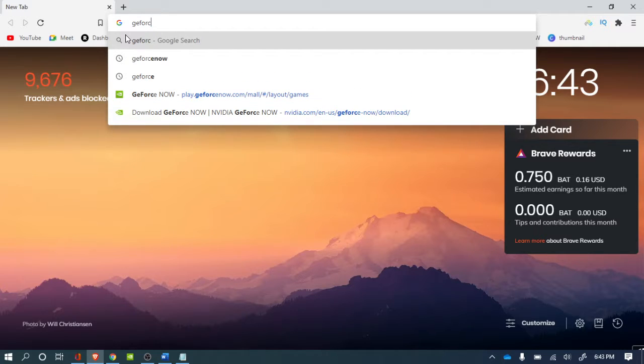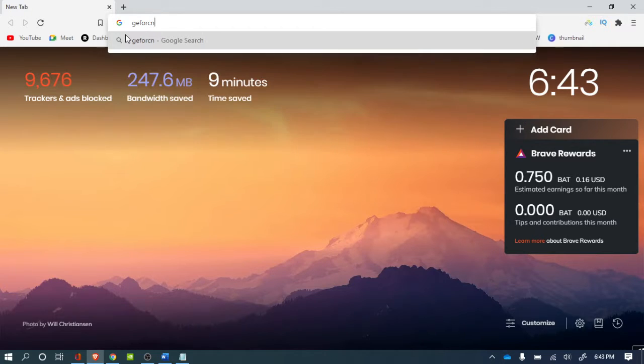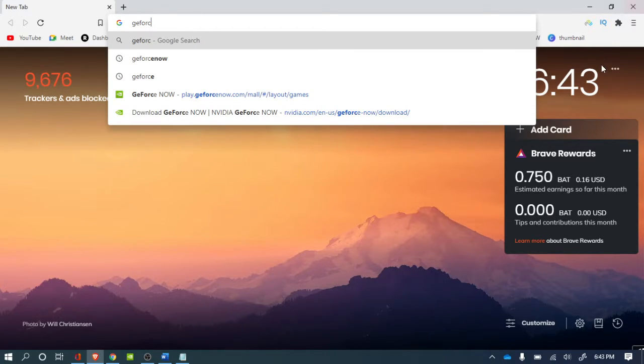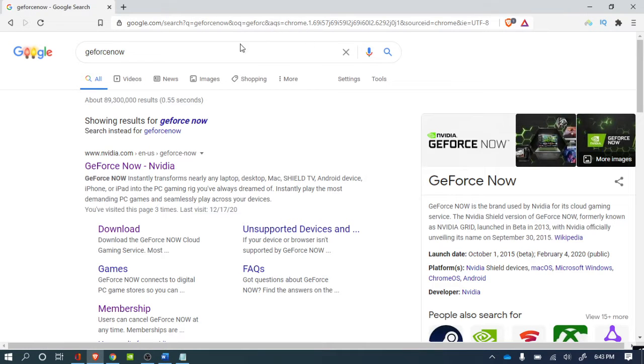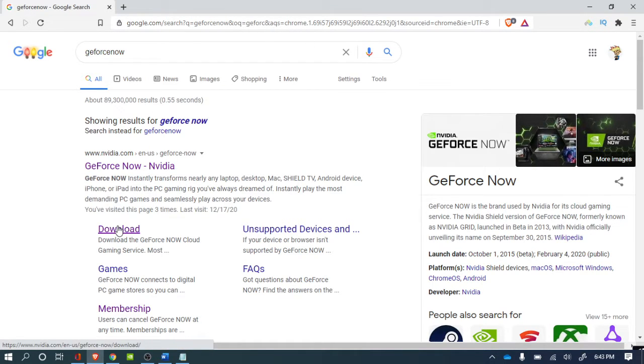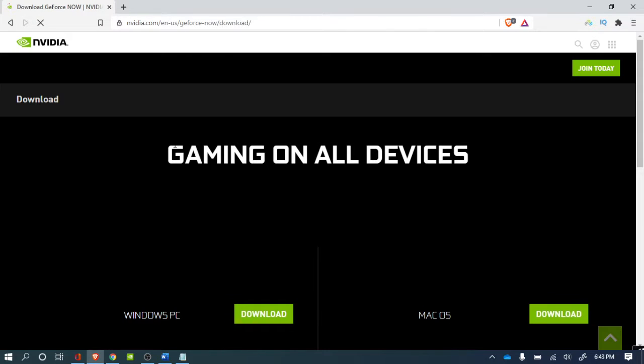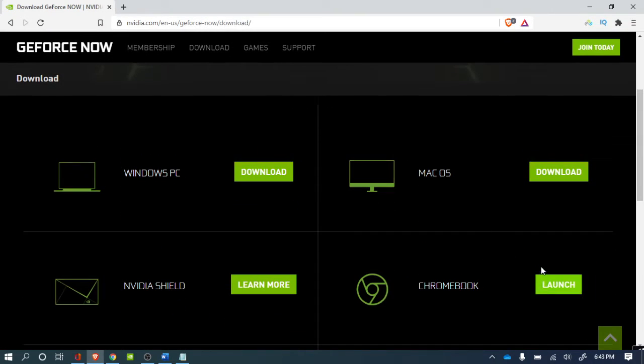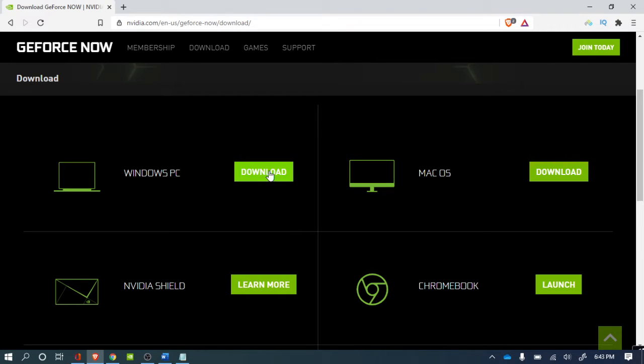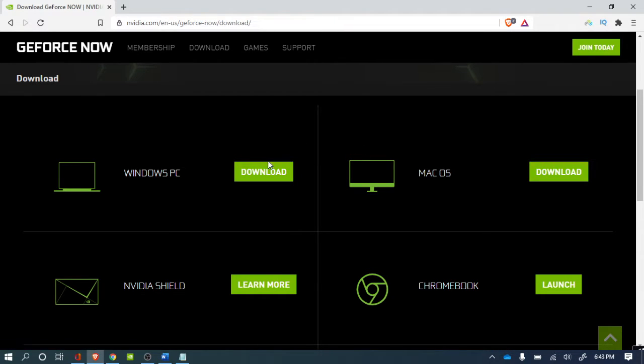Search for GeForce Now, and I'm searching right now. Then you click right here to download. So if you're on Chromebook you click launch. If you're on Windows you download it. For me, I'm on Windows and I already got this downloaded. But if you're on Chromebook, click right here to launch.